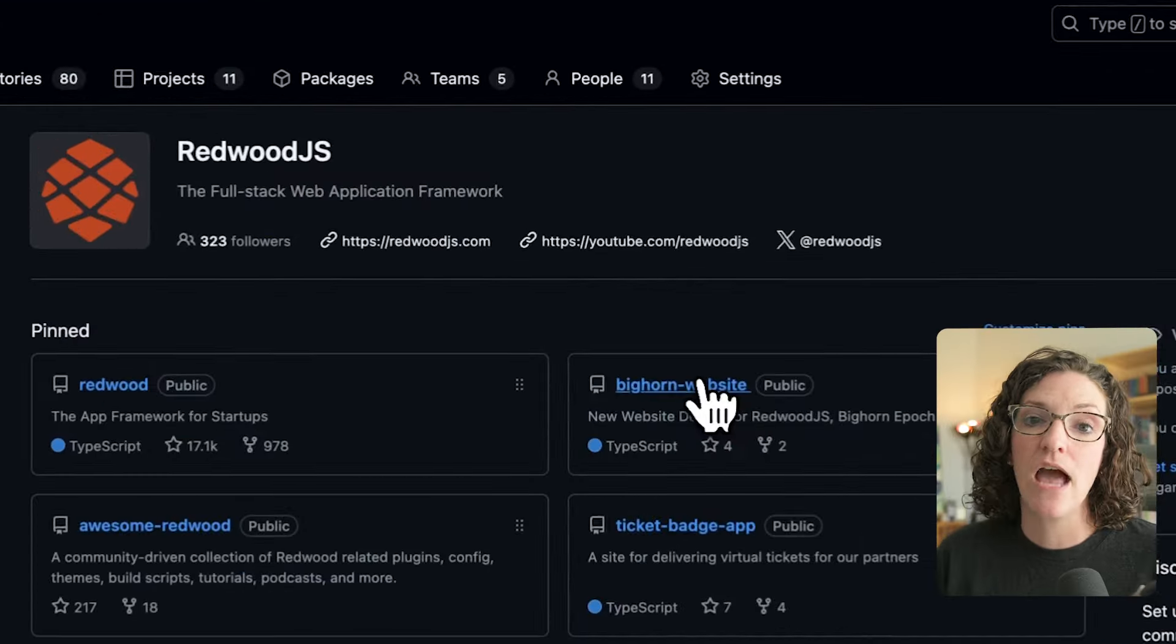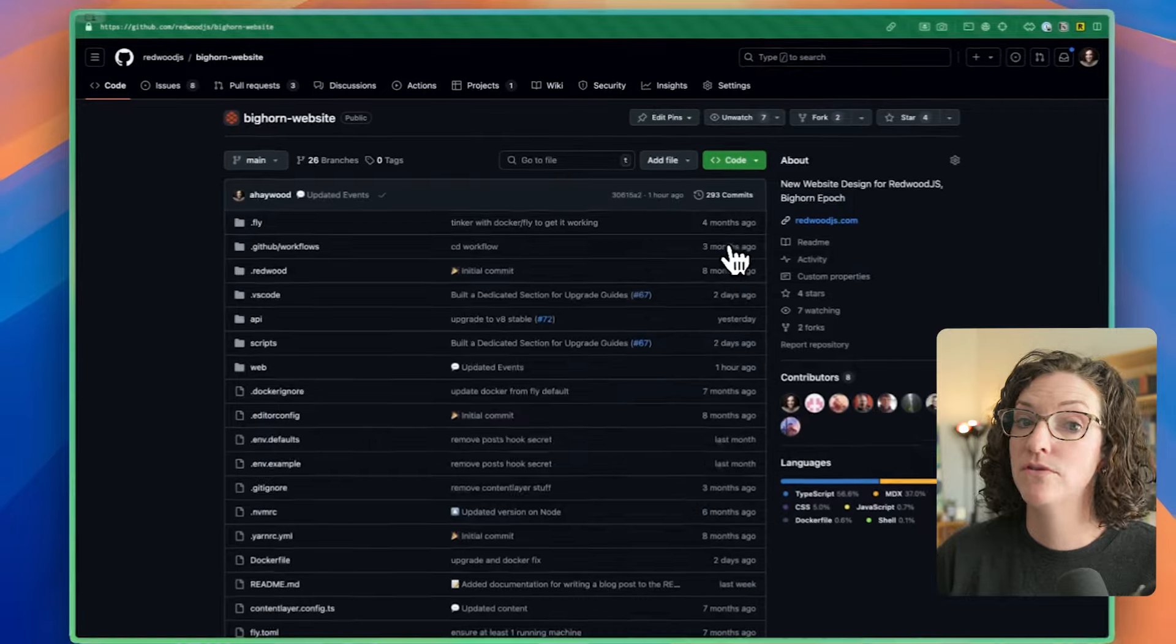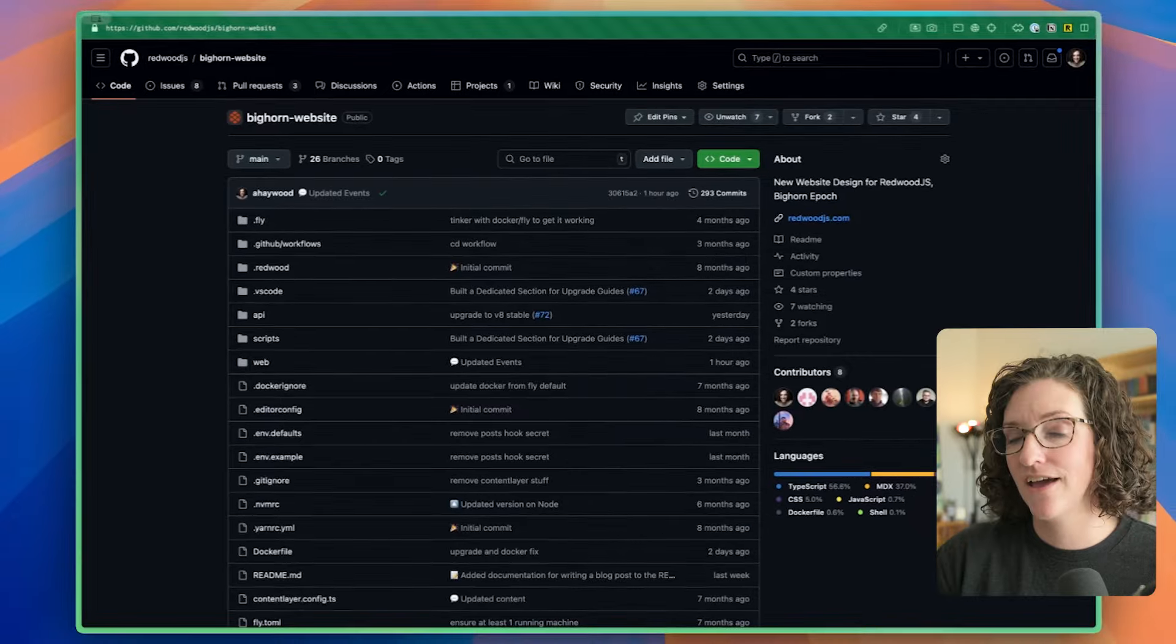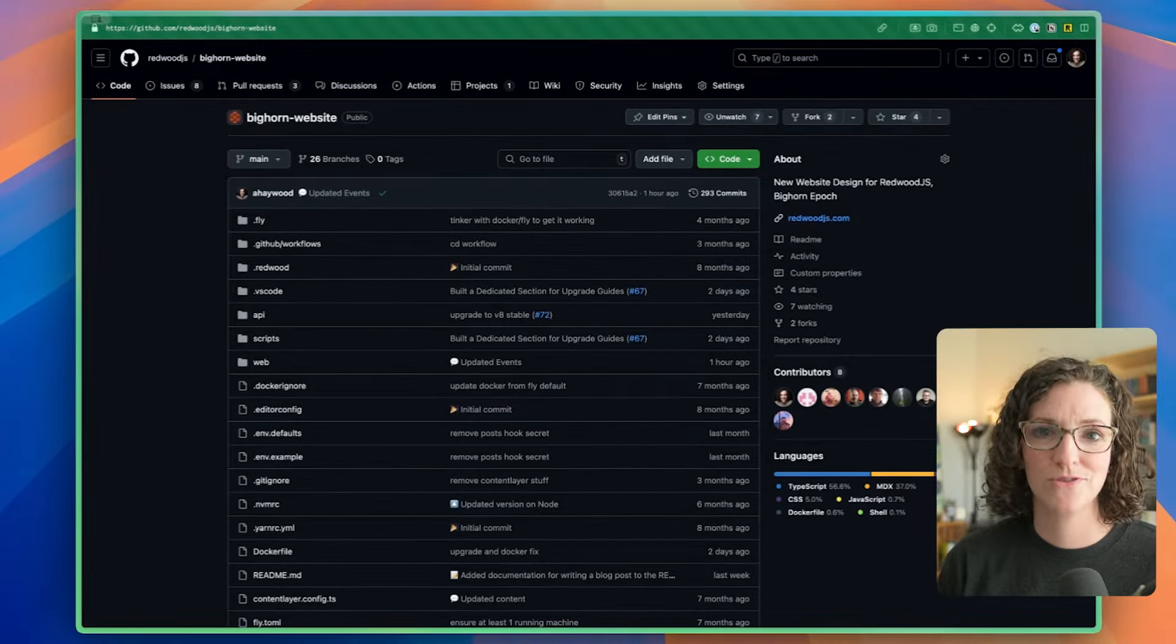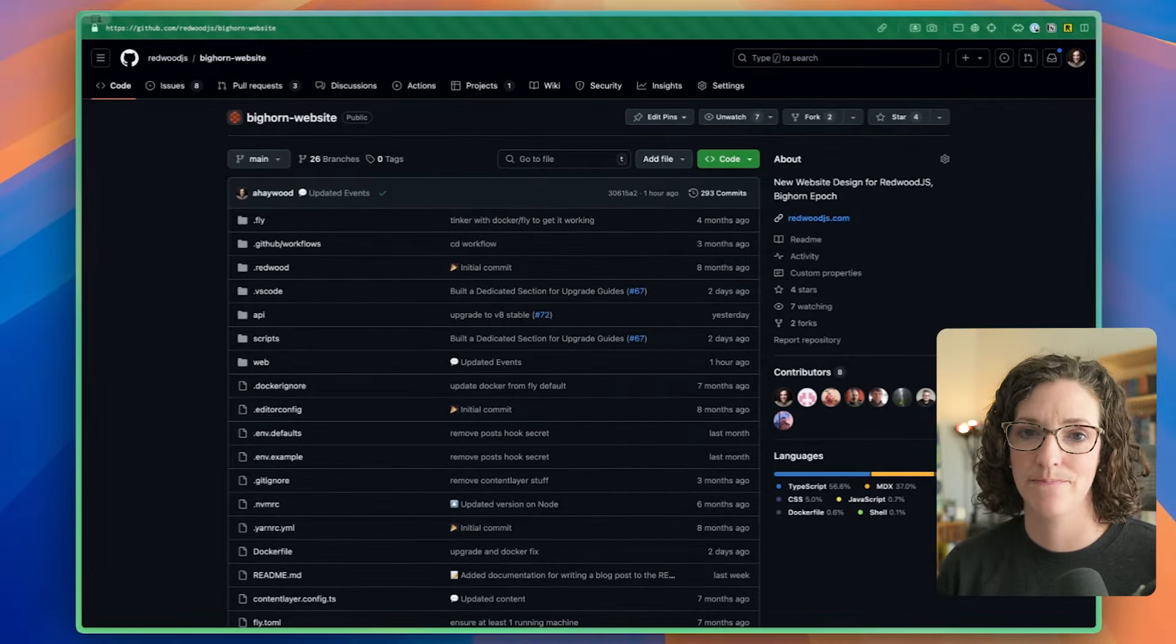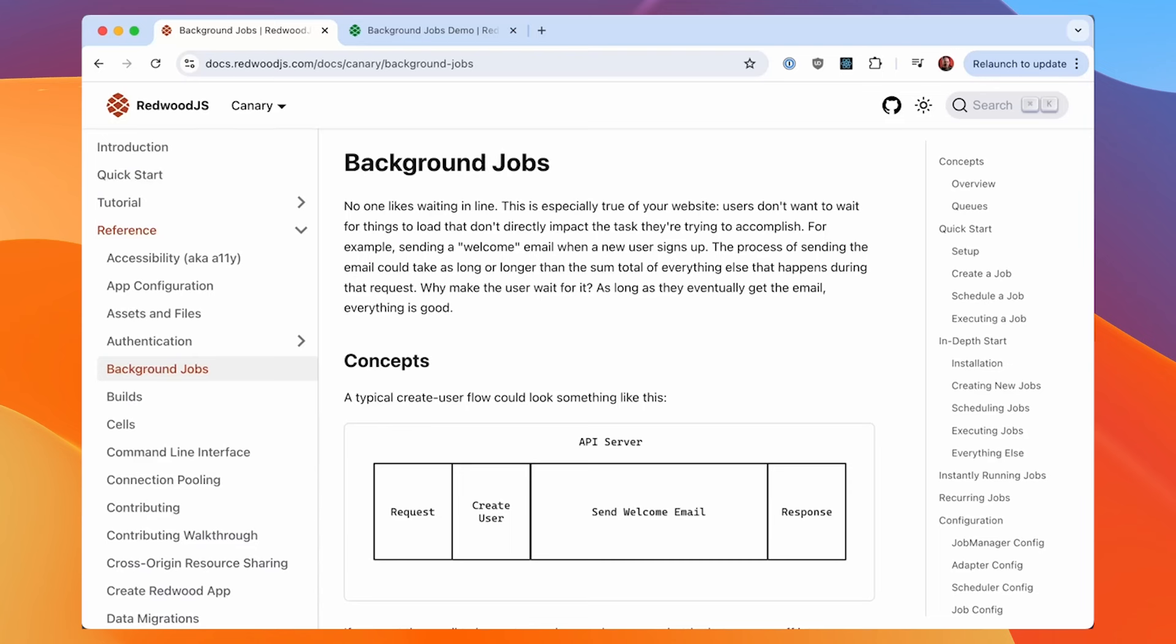So if you want to check out the Upgrade Guide code specifically, it's all open source on GitHub. Now, let's take a deeper look at background jobs. Hey, everybody, Rob here. And I'm going to demonstrate a new feature coming out in Redwood 8.0, and that is background jobs, processing work in the background.